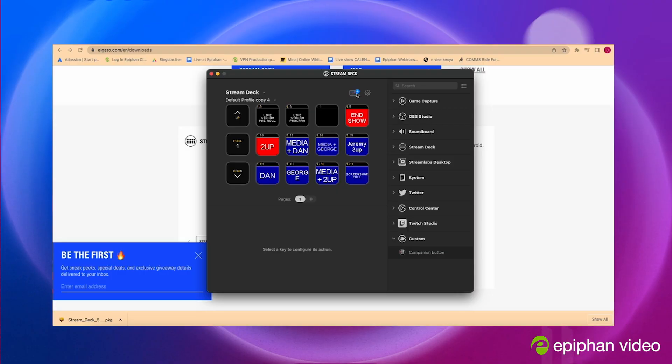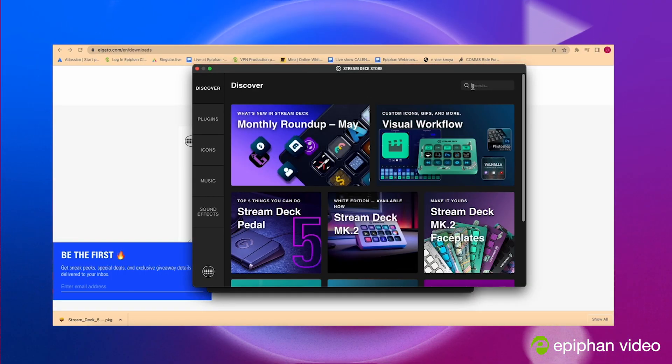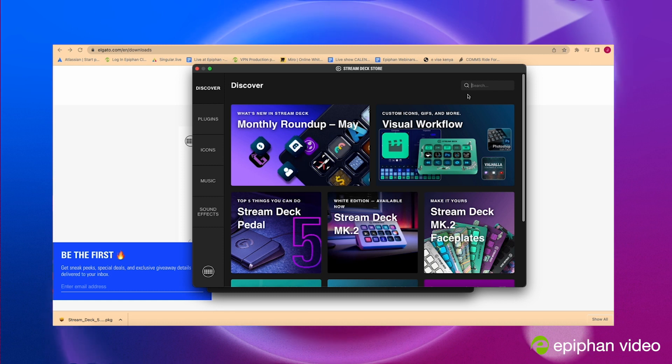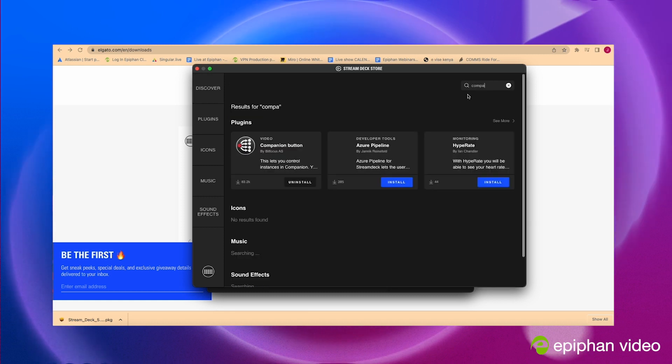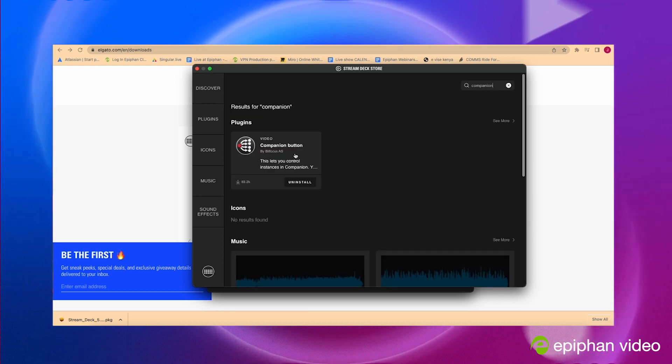So let's get that companion app. Click on this button here, search companion and install that companion app.